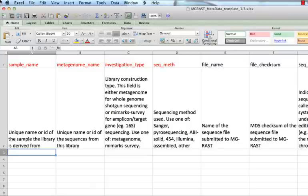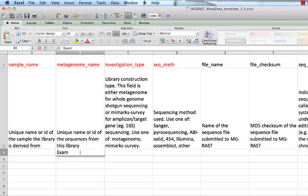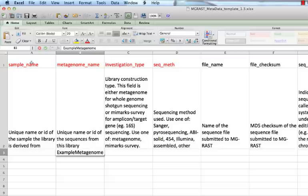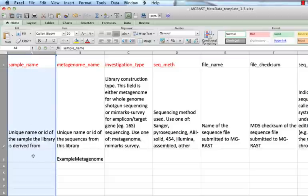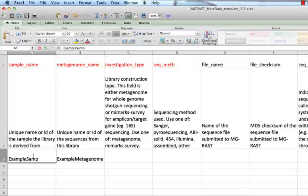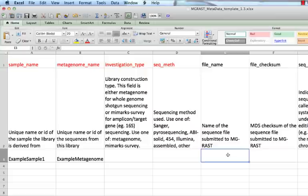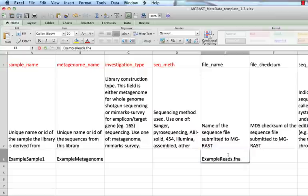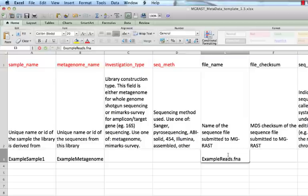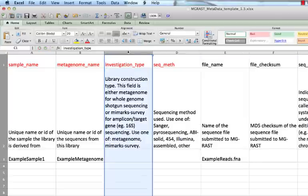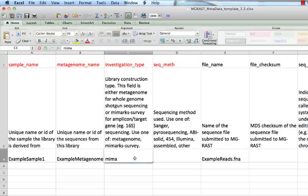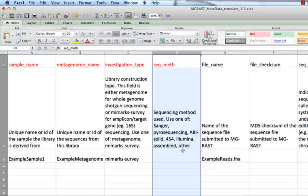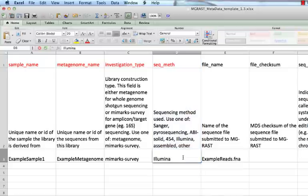You should complete one row per metagenome. If your sequence files are not multiplexed, then you will have one row per sequence file. Give a descriptive name to each metagenome and specify the experimental sample it originates from, using a sample name that you previously assigned on the sample sheet. Specify the sequence file in which reads for the metagenome are recorded. The file example reads dot fna has already been uploaded to MG-RAST for purposes of this demonstration. On this library sheet, always enter MiMarks Survey for the investigation type field. On the Library Metagenome sheet, you would enter Metagenome in the corresponding field. For sequencing method, choose one of the alternatives in row 2.